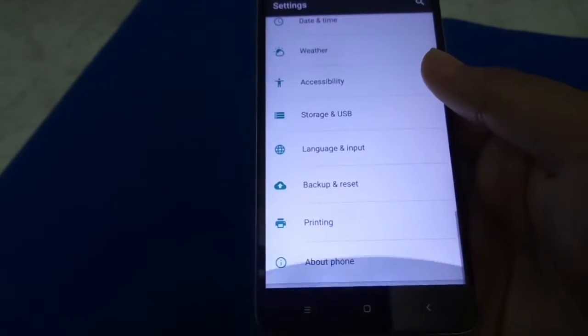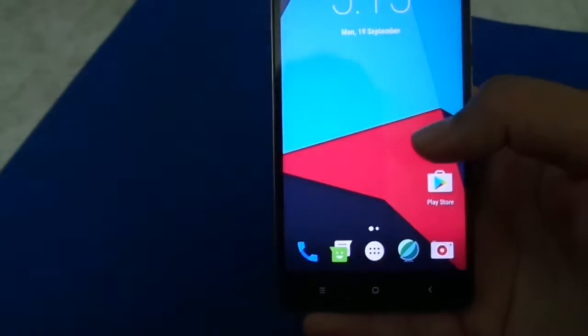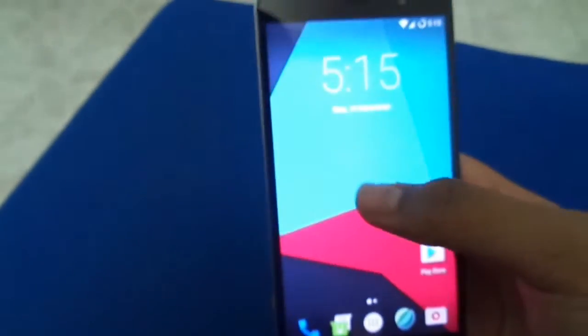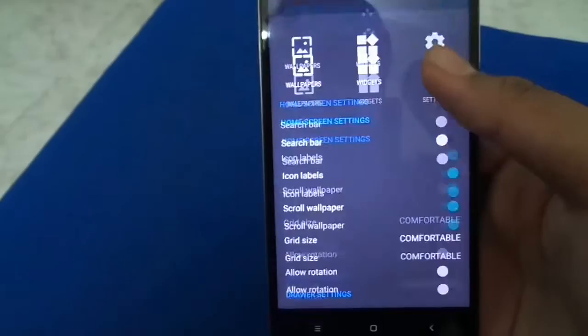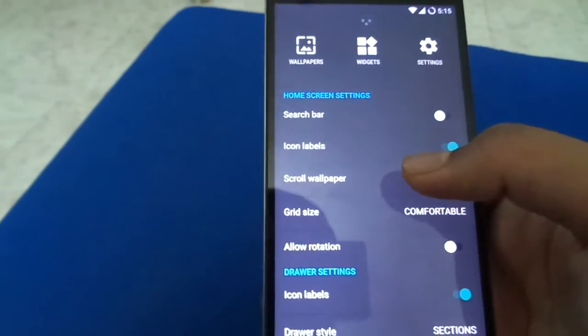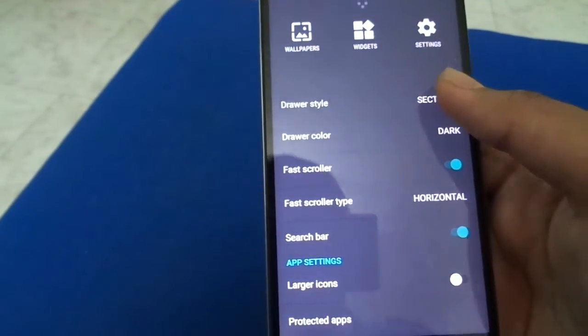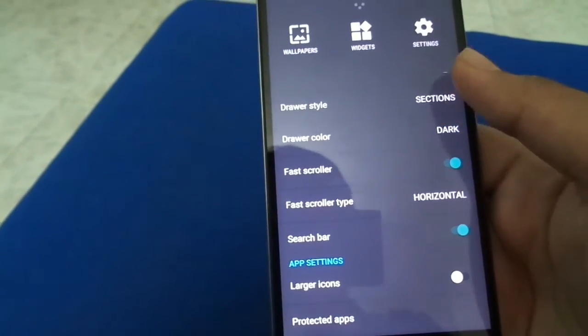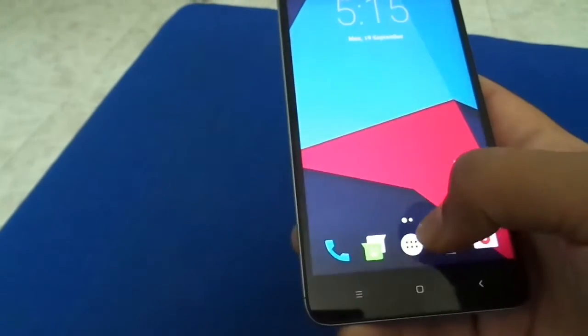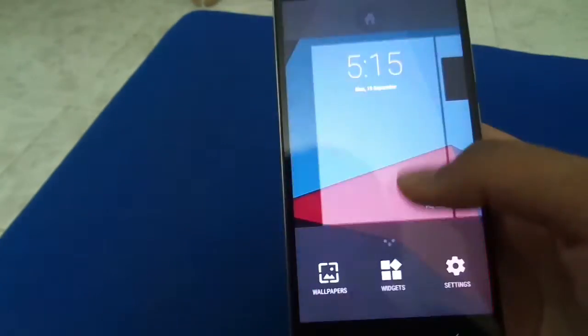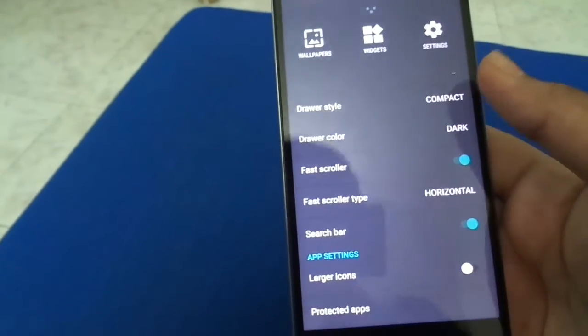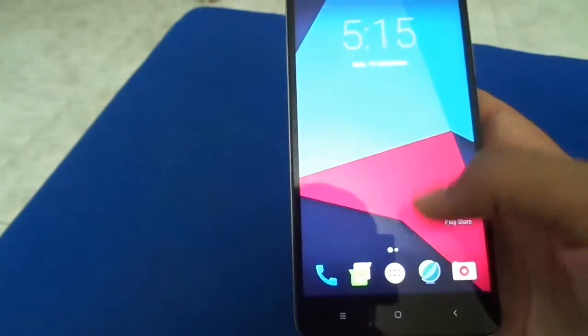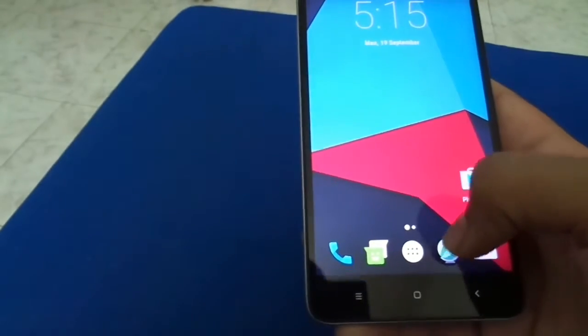By default we get a Trebuchet launcher with CyanogenMod in which we can customize simple things like the drawer style, compact or sections. This is sections, but personally I prefer the compact version, it looks good. We get Jello launcher, which is a CyanogenMod launcher based on Chromium I think.